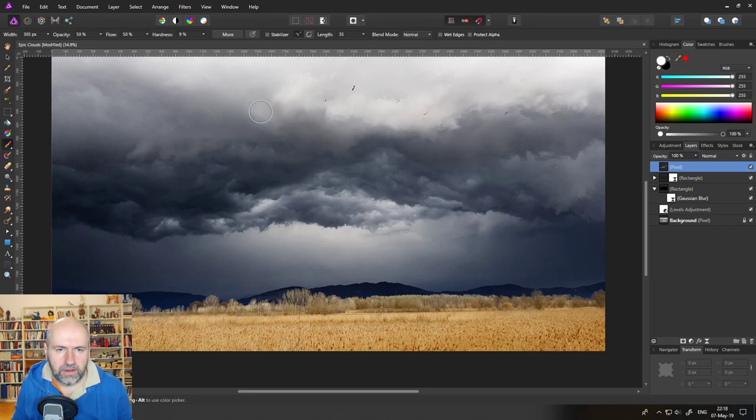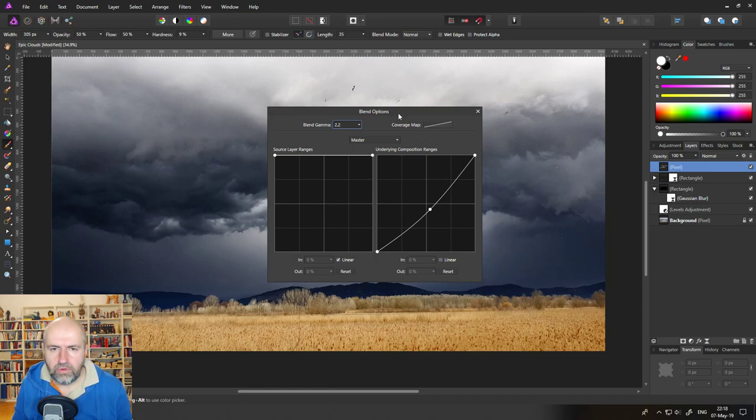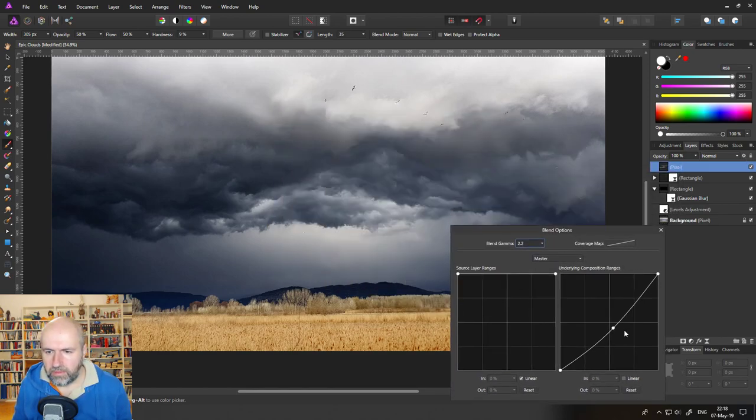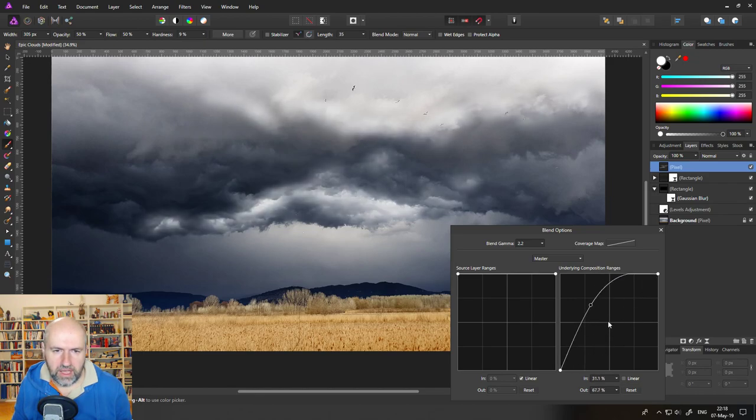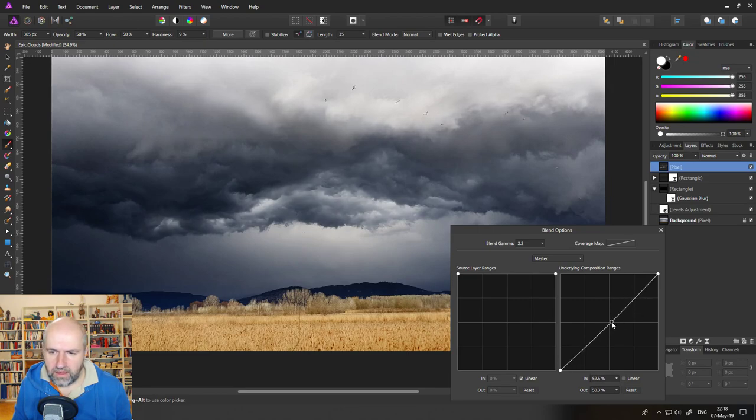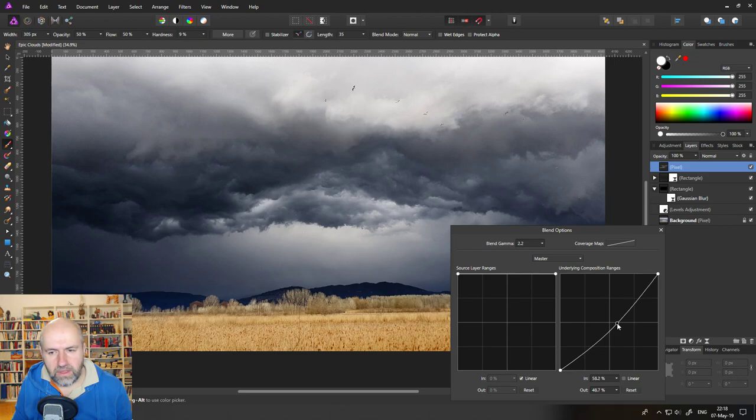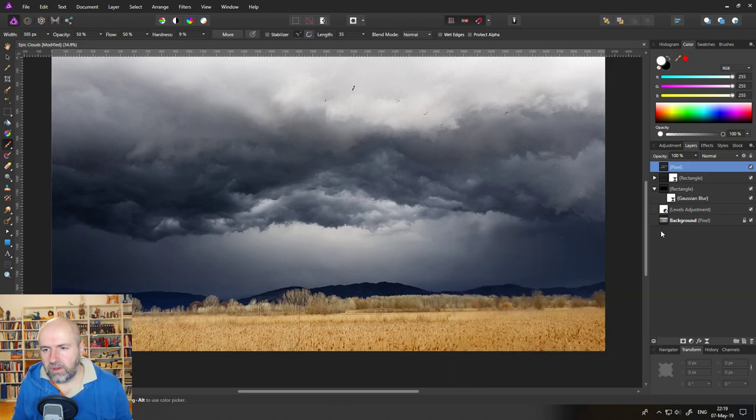Okay now that we have created that we go back in here to our blend ranges for our pixel layer and readjust to see. You can see if you bring it up and down you can see where the effect is so you have a better kind of understanding where things are going on.